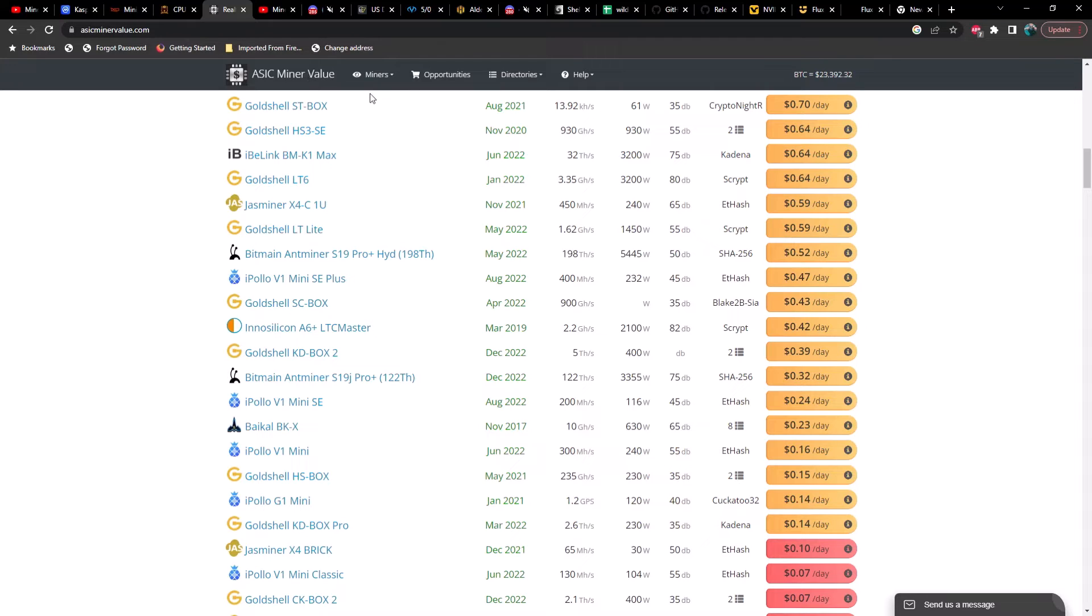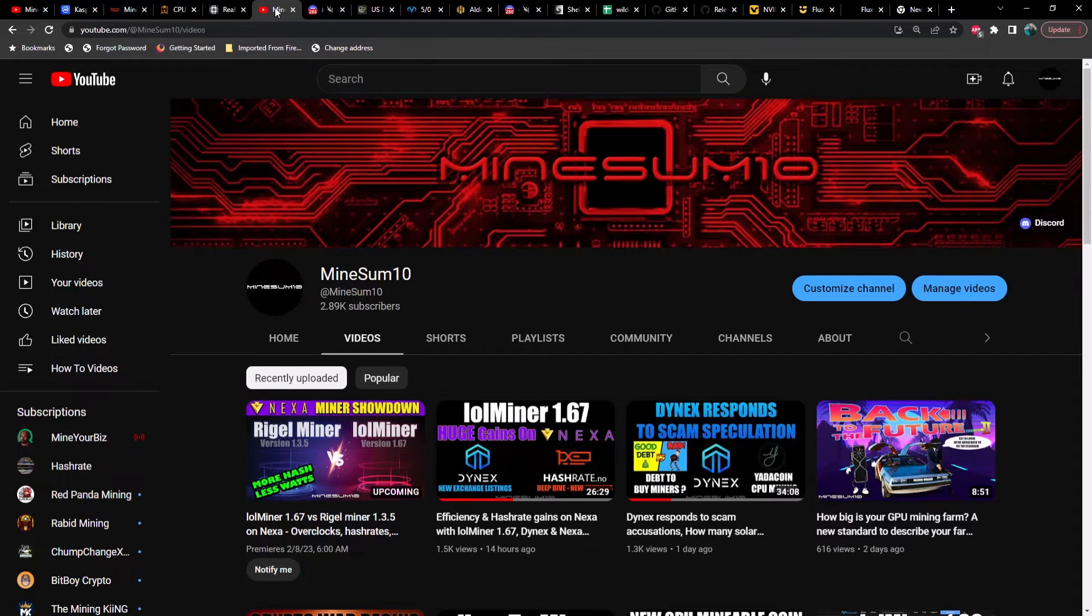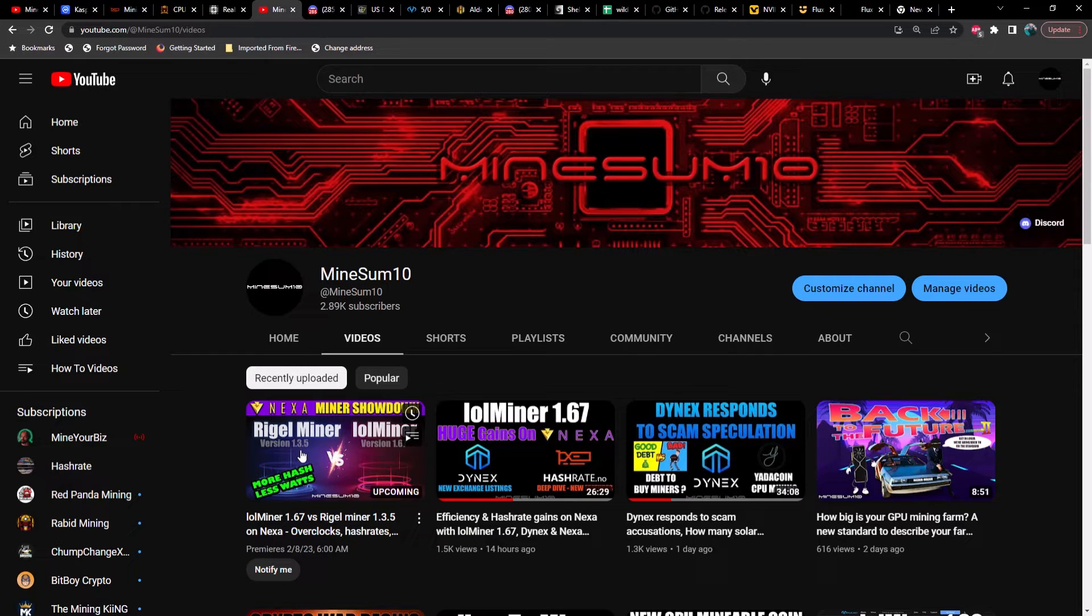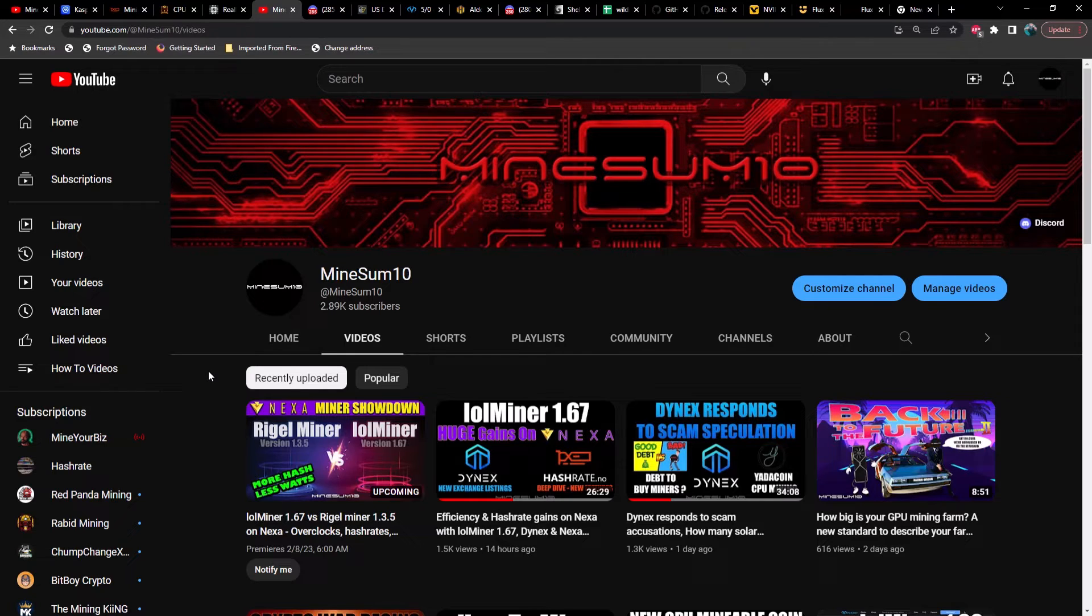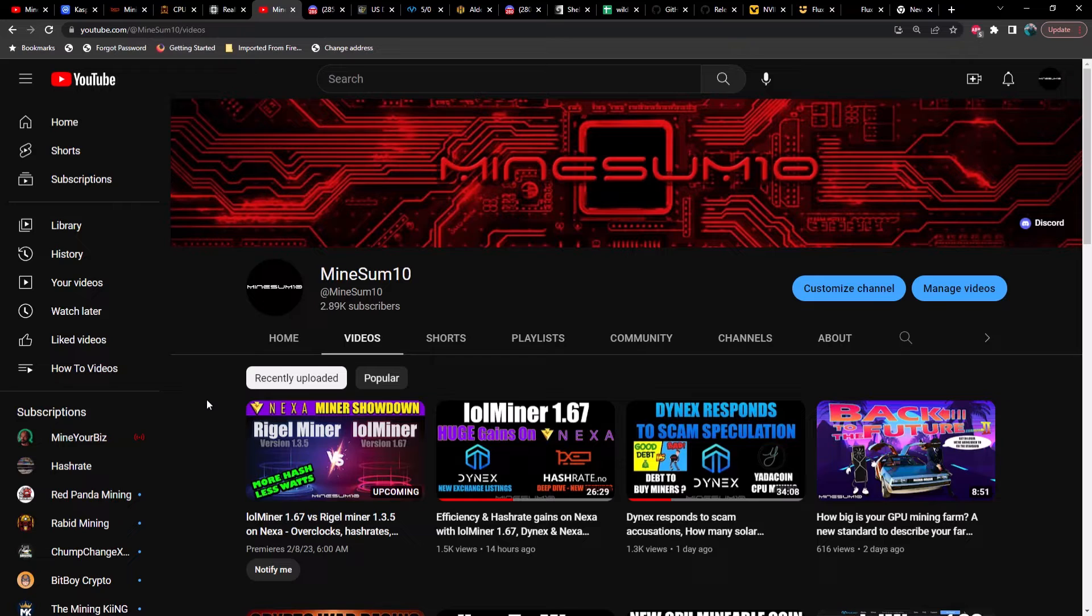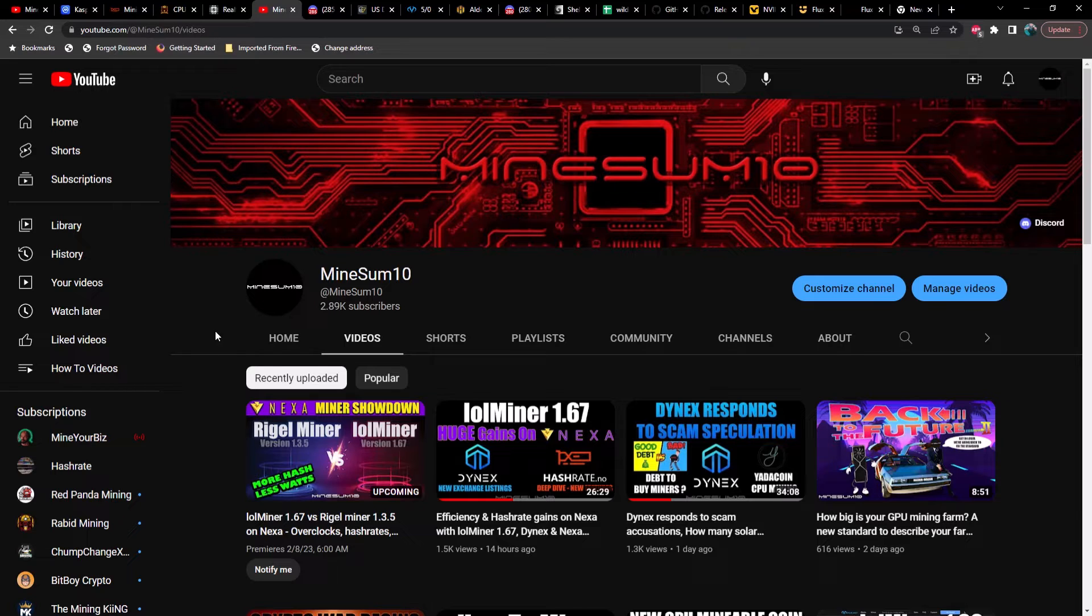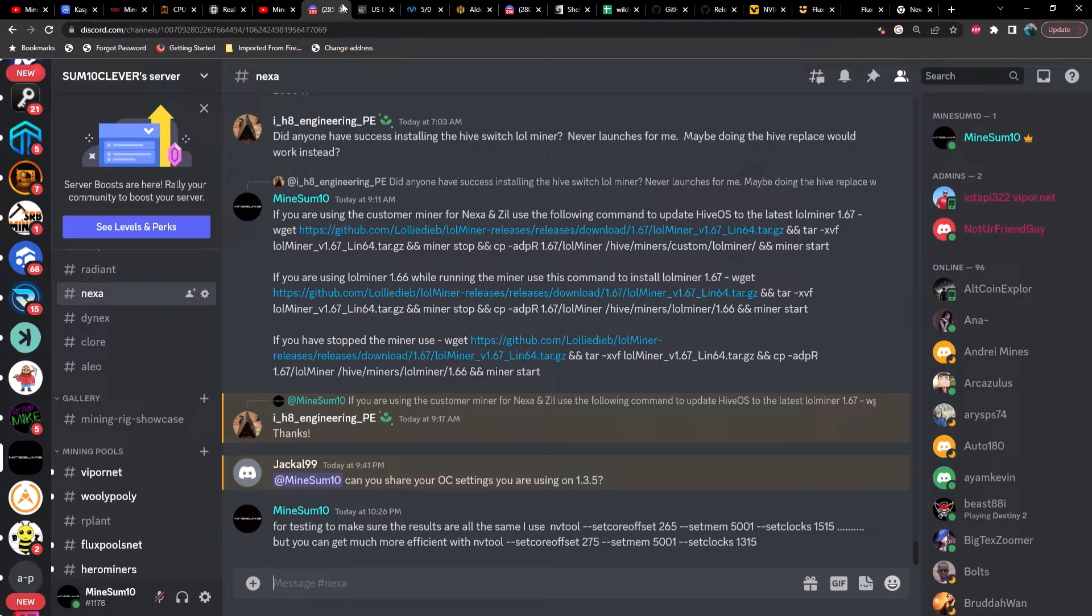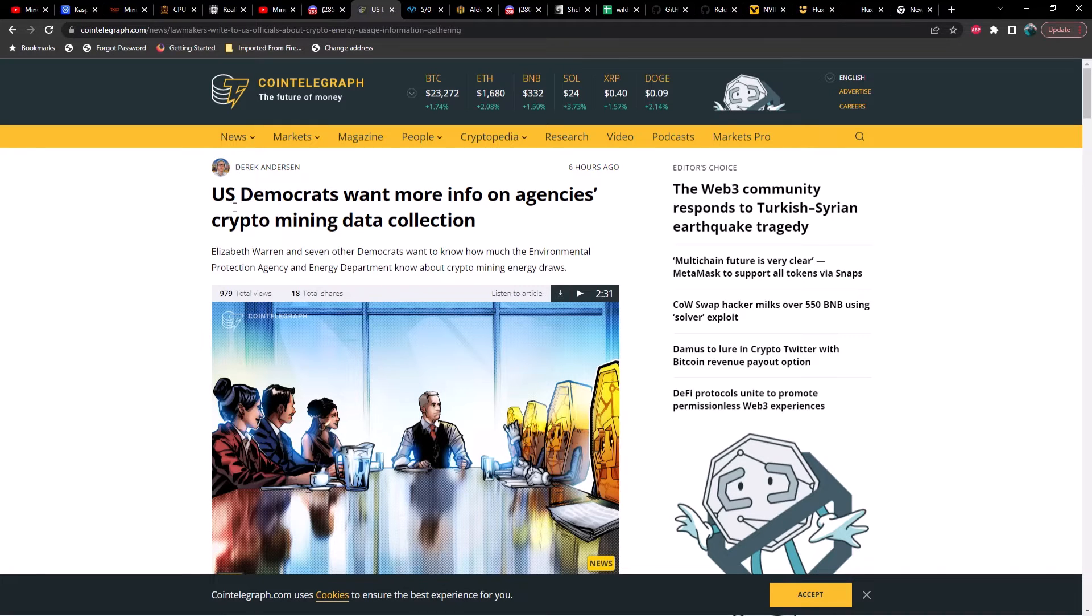There's a really interesting article that I want to cover about the Democrats asking for the collection of miner data. But for now, if you guys did not catch the video that I posted just a few hours before posting this one, we did a head-to-head competition between Rigel Miner and Lol Miner version 1.67 versus 1.3.5, and the results are shocking. If you are aware of a static pool, in other words a pool that does not change difficulty or have variable difficulty, I would like to do a test to determine the actual hash rate at the pool as well as total rewards over 24 hours. If you are aware of that pool please leave a comment down below. Definitely check out that video - you're going to be shocked at the increase on Rigel Miner versus Lol Miner.